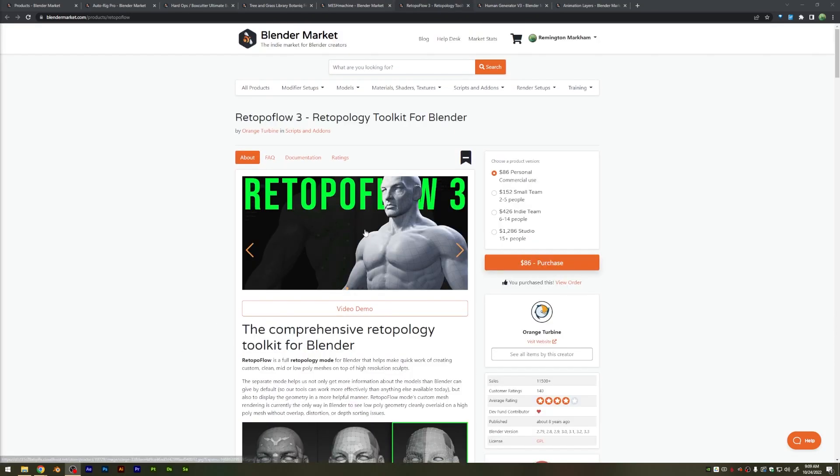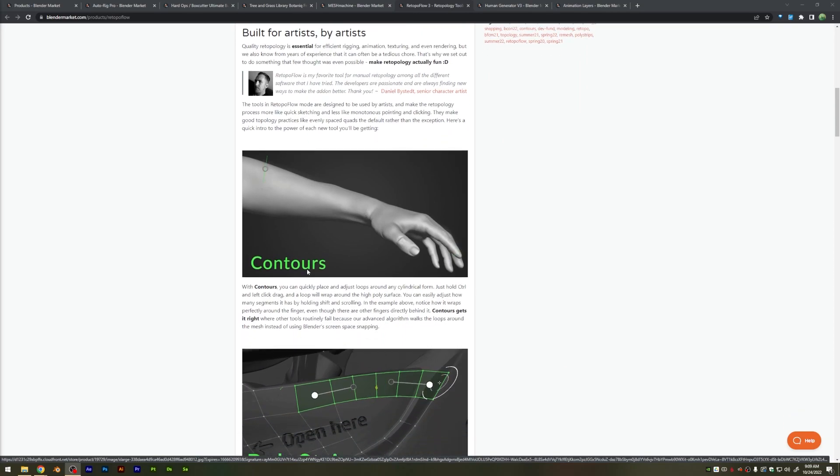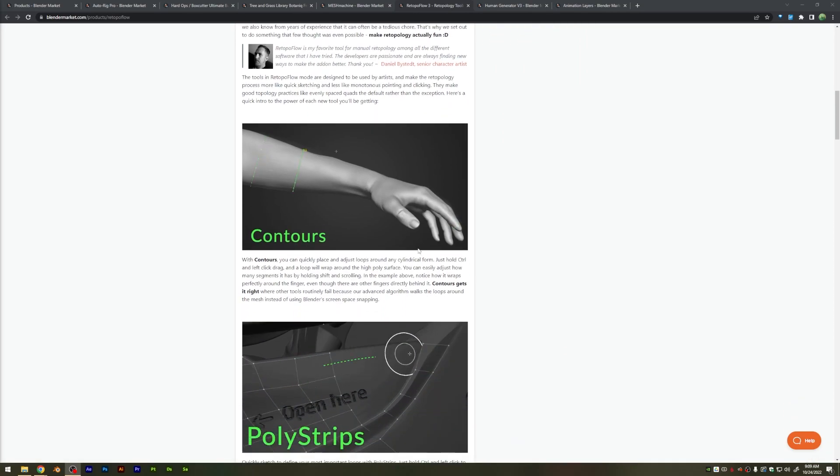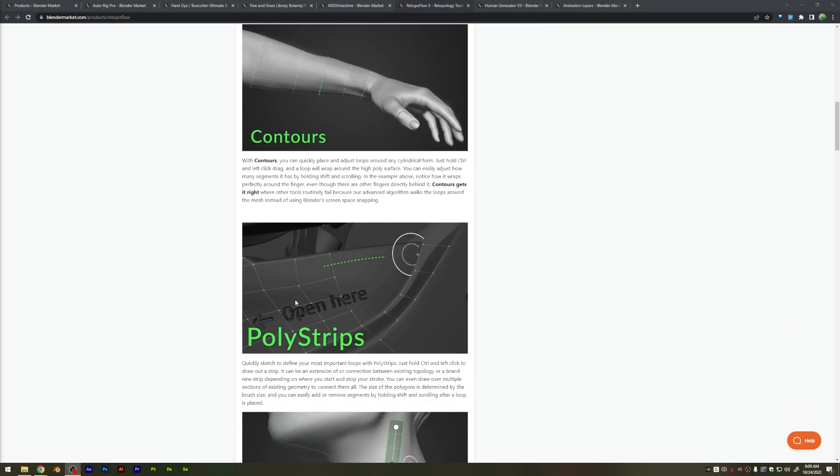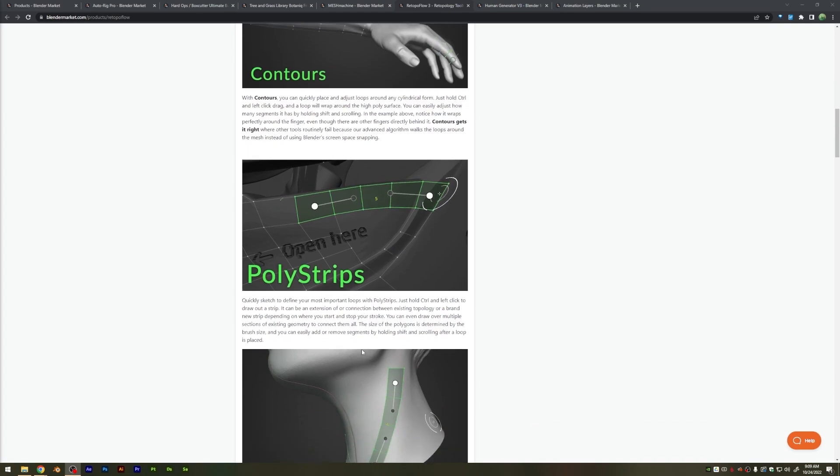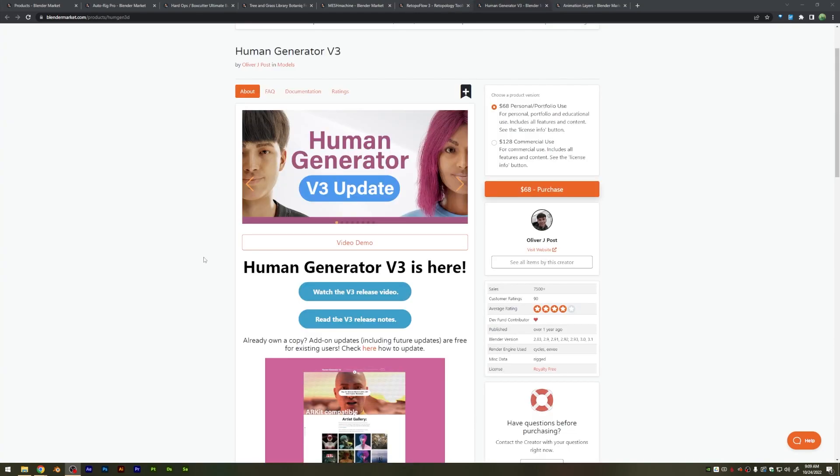One that I like to use myself, Retopaflow 3, makes it much easier to retopologize your high-poly models with a lot of really intuitive, cool tools. It almost makes retopologizing fun.